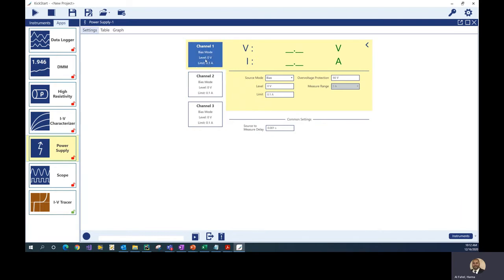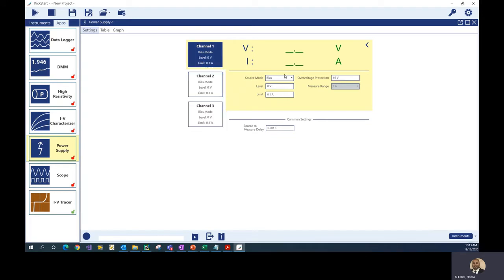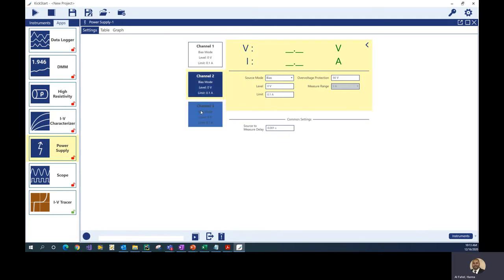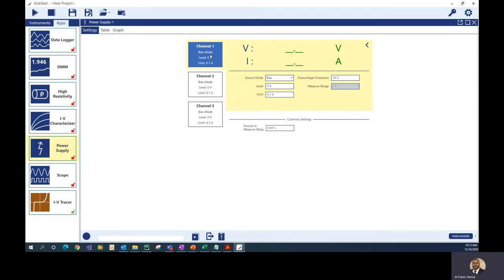There are three channels on this power supply, and for each channel you can see a bias mode, the voltage level, and the current limit. Once you enable the output, you'll be able to see voltage readings and current readings on all three channels. There are three different modes for each channel: bias mode, list sweep, or you could disable the channel. If you want only one channel turned on, you can disable the other two. In the first example I'm going to show you how to turn all channels on at the same time and get readings from them — we'll use bias source mode.